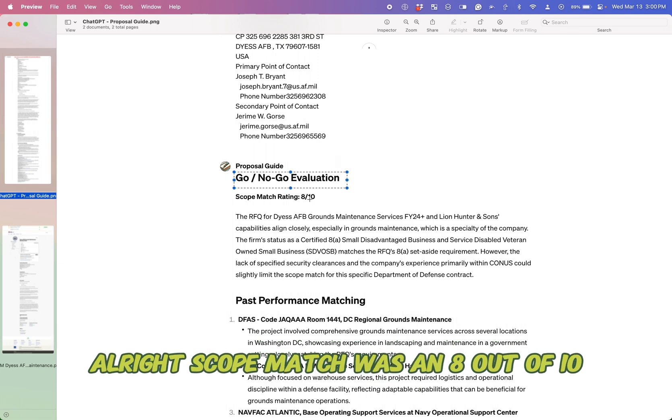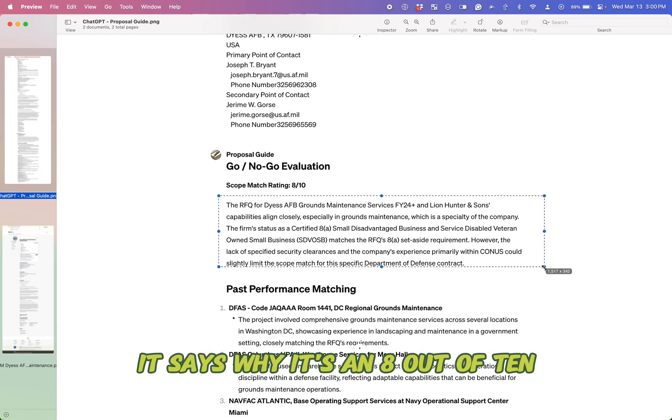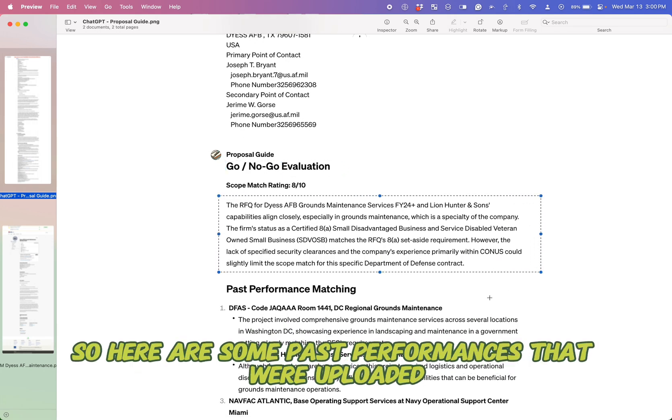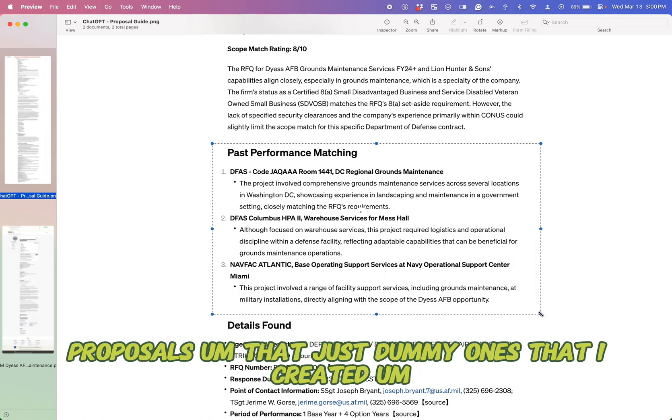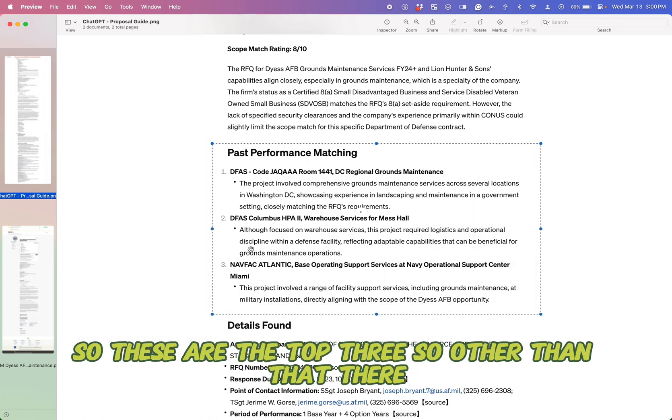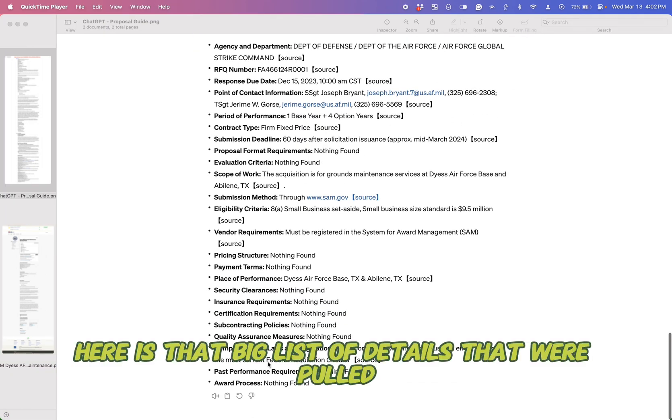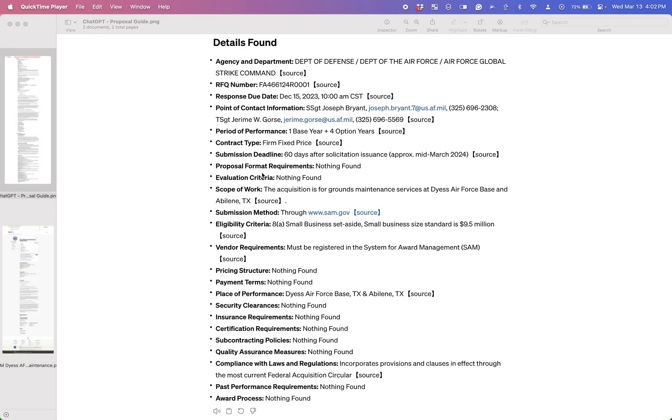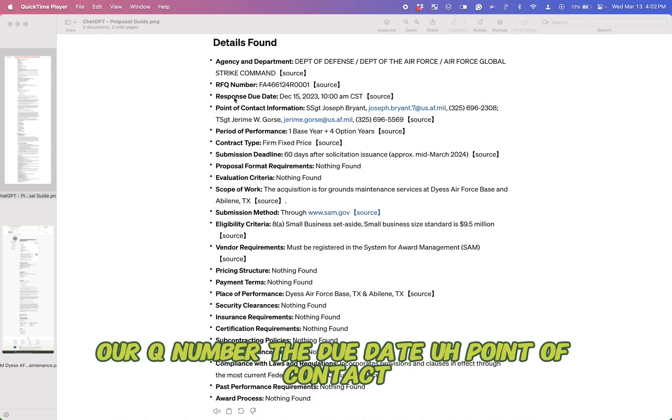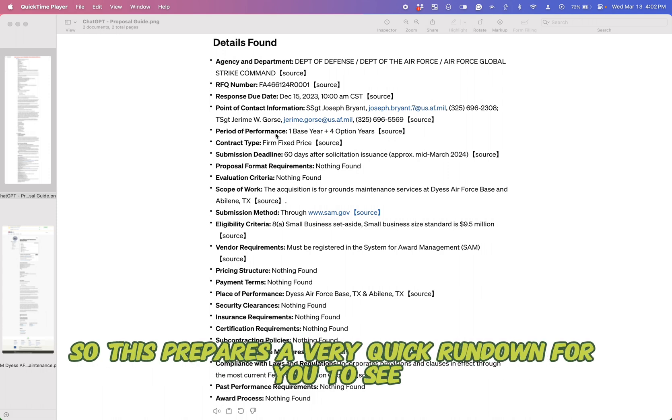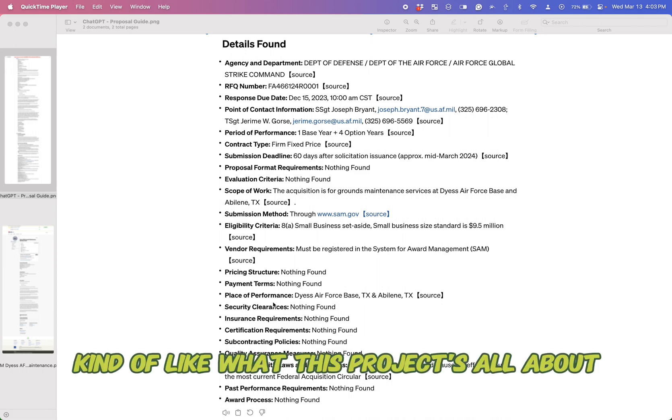Scope match was an eight out of 10. It says why it's an eight out of 10. Here are some past performances that were uploaded proposals, dummy ones that I created. These are the top three. Other than that, here is that big list of details that were pulled. So we can see who the agency is, RFQ number, the due date, point of contact. So this prepares a very quick rundown for you to see kind of like what this project's all about.